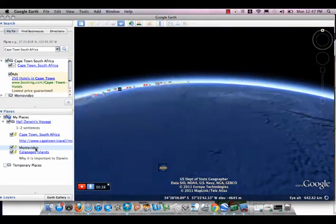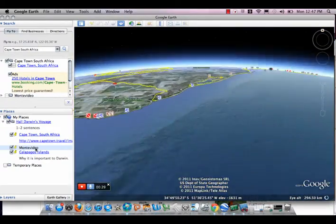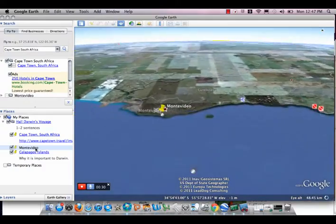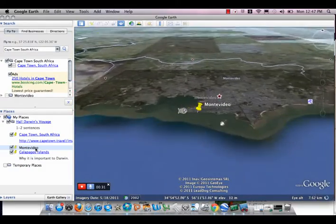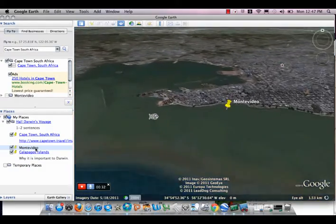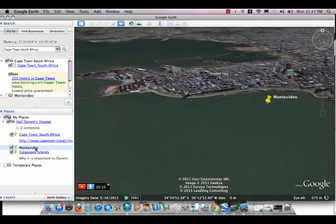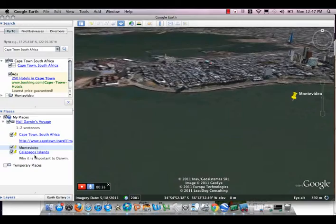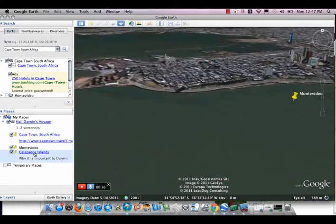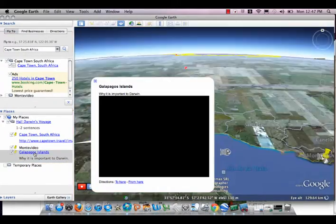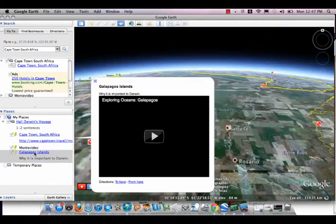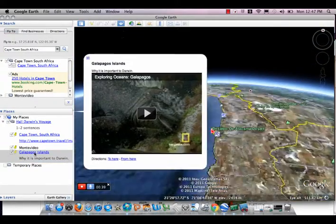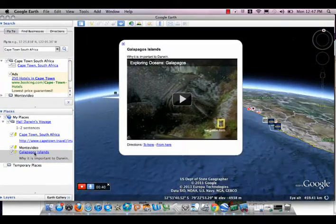I would do the same thing for Montevideo, explaining why it's important to my tour, giving any additional details that are important, and then move on to my next spot, the Galapagos Islands.